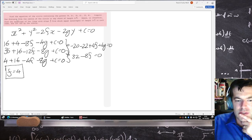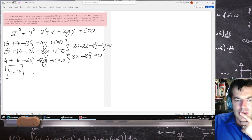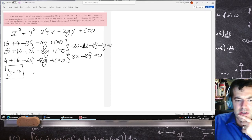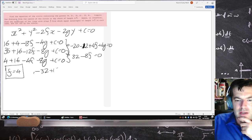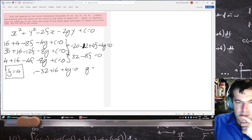Substituting f equals 4 back into the first equation: that's minus 32 plus 4f plus 4g equals 0, so that means g is 4 as well.